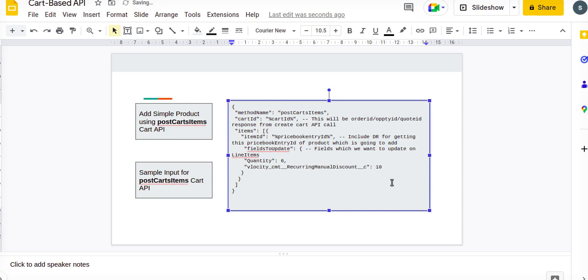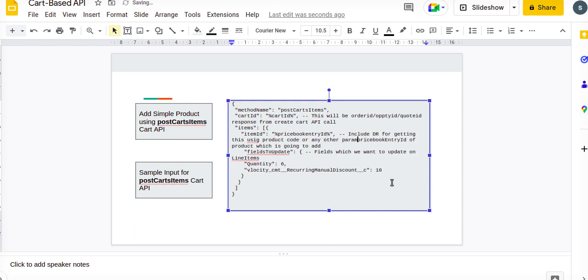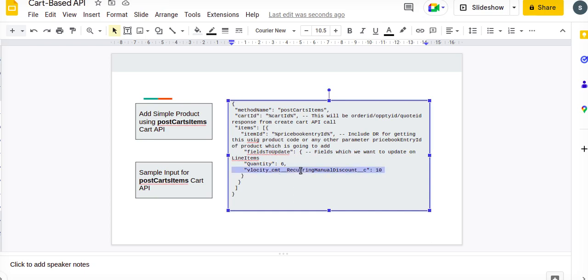Fields to update is required: how many quantities or recurring charge or one time charge you wanted to add for that particular product. So let's go to our demo.